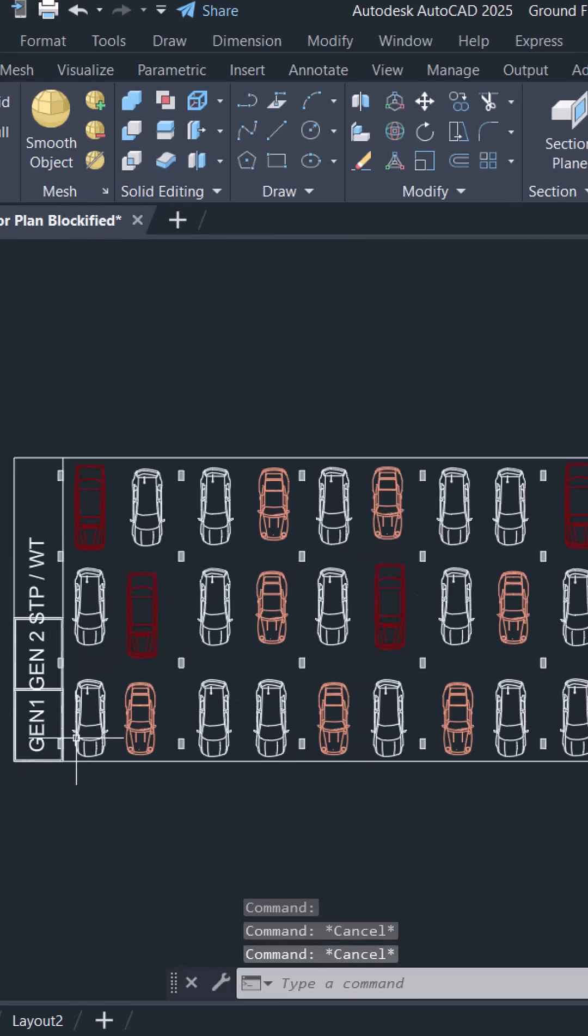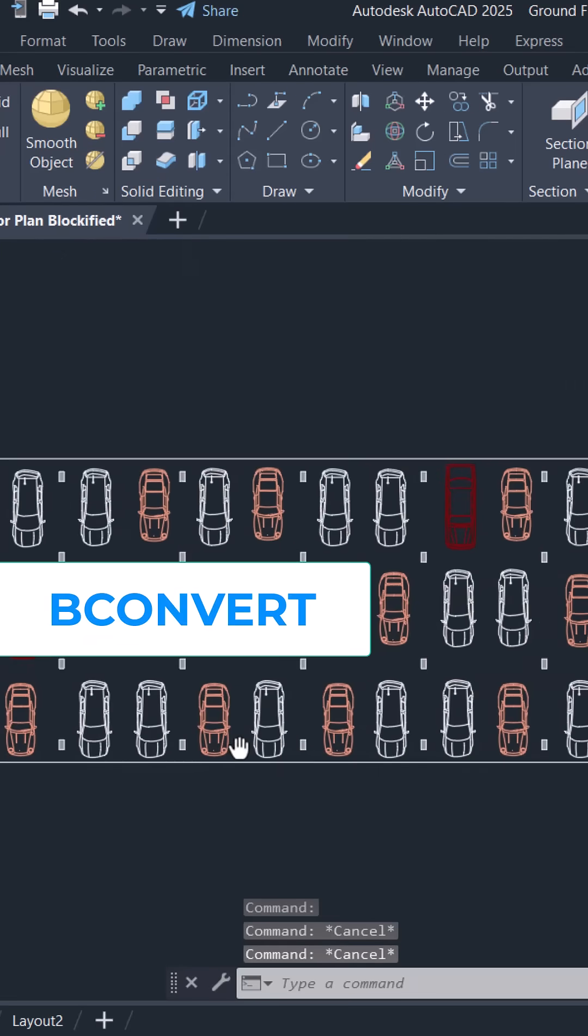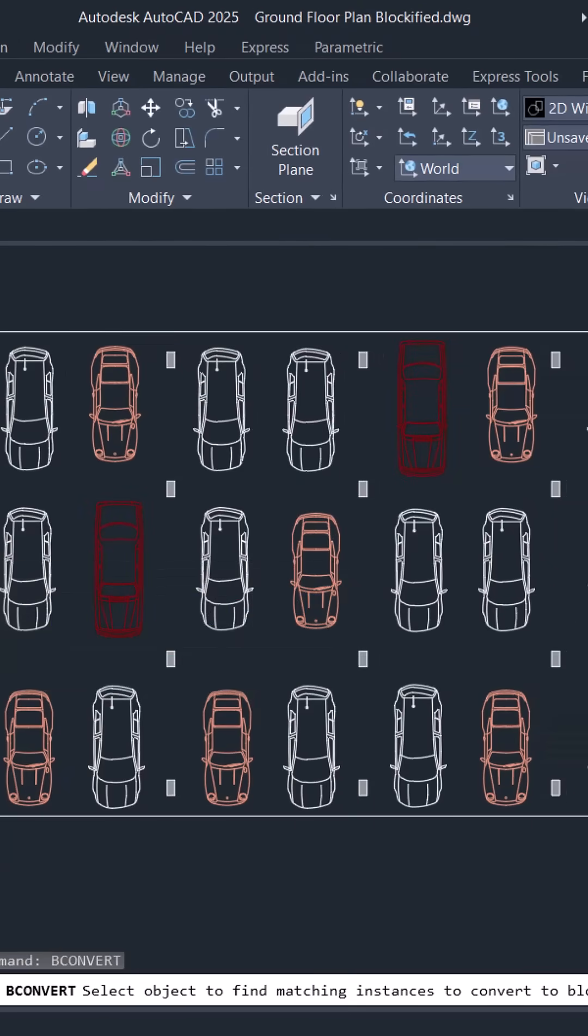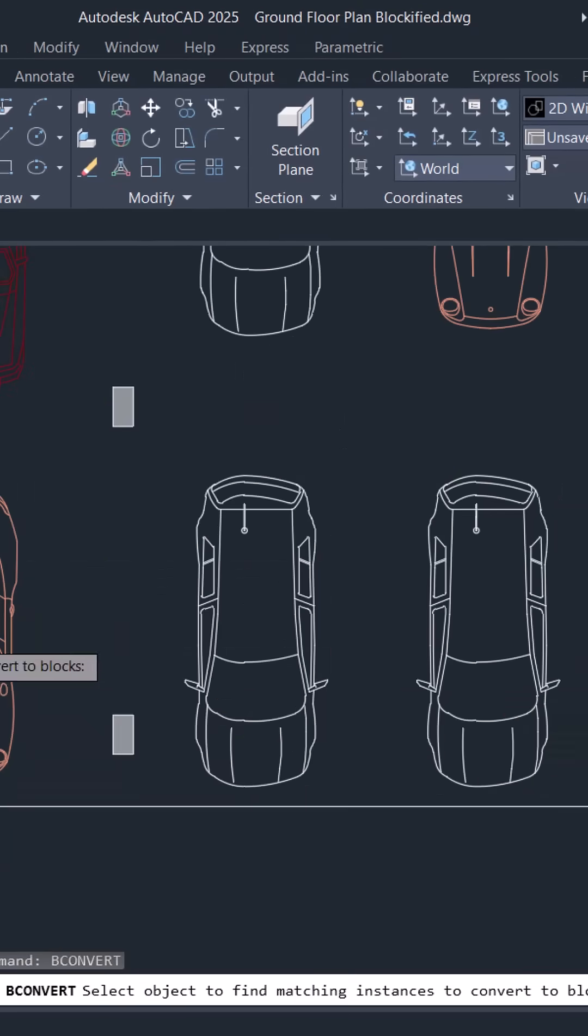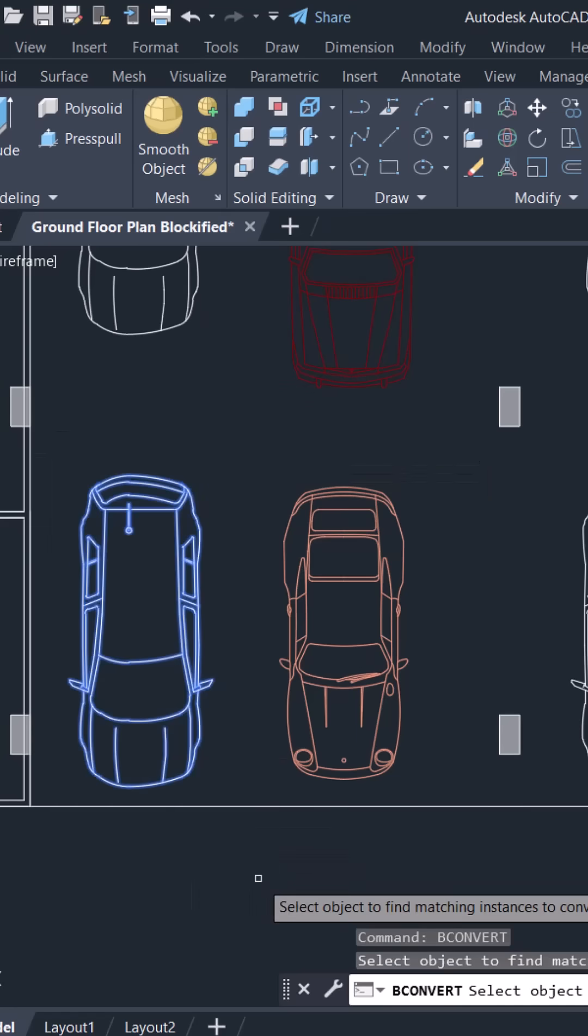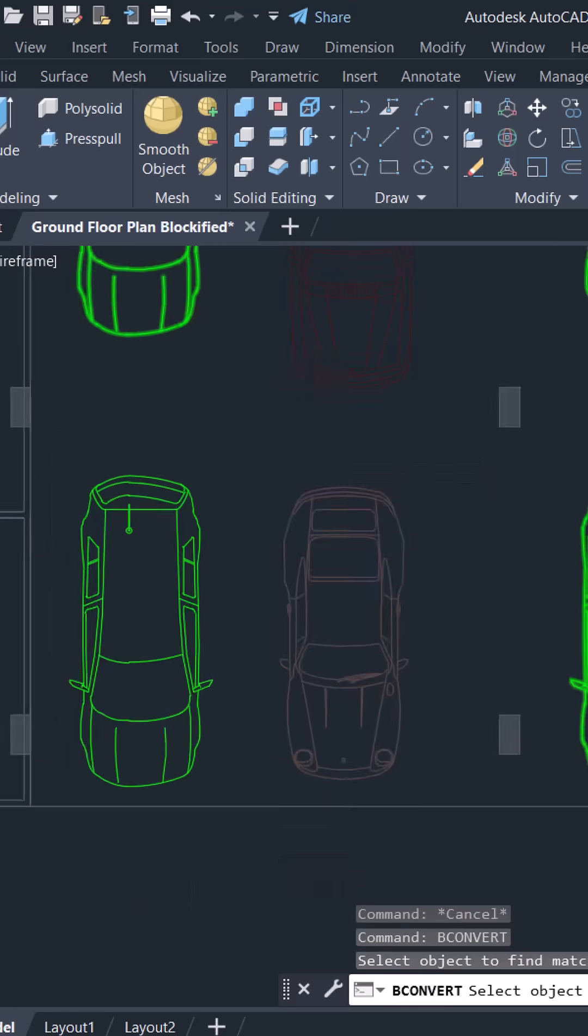Now, I'll give BCONVERT command. Select the object to find matching instances to convert to block. I'll select this car and give enter.